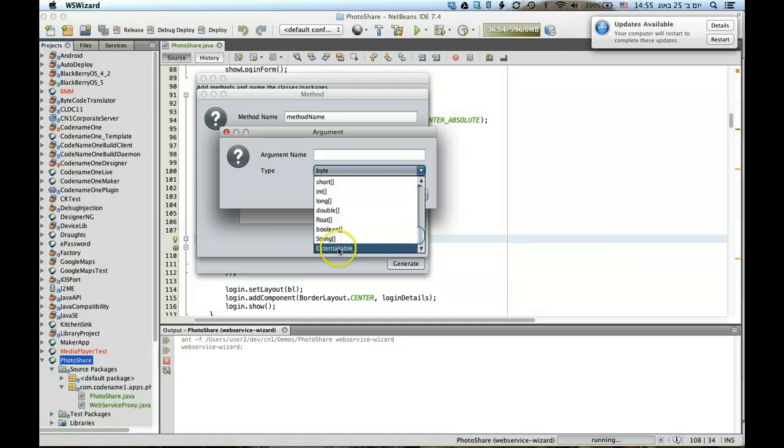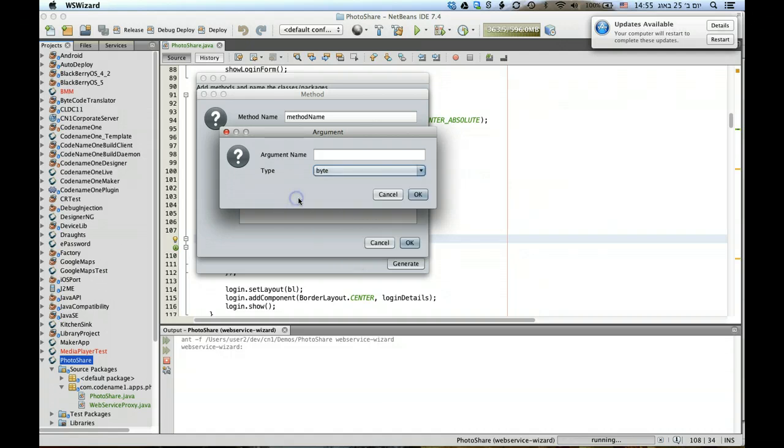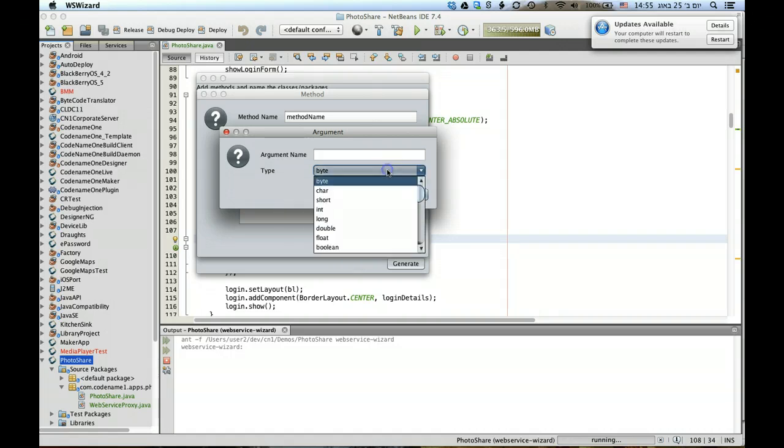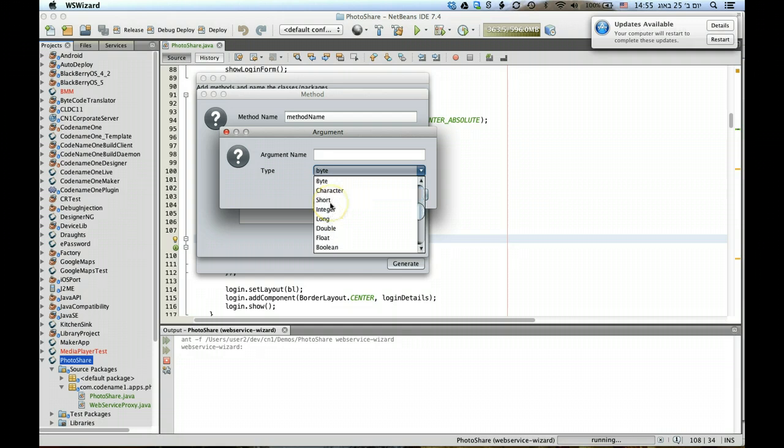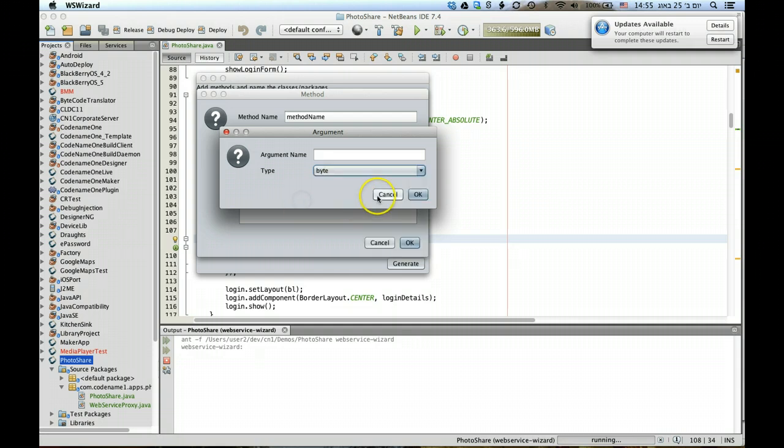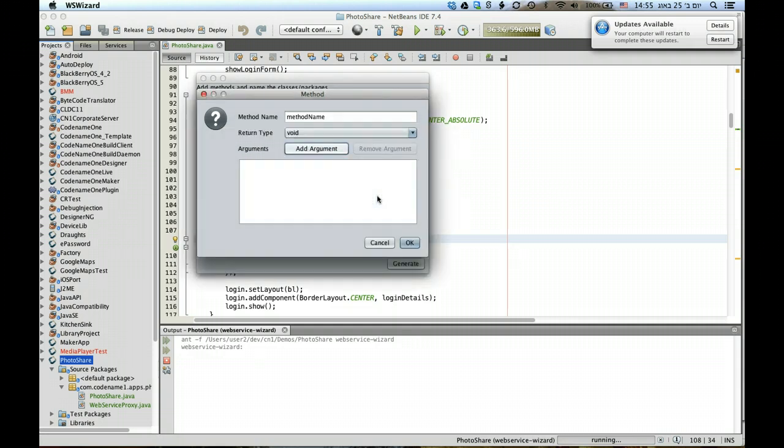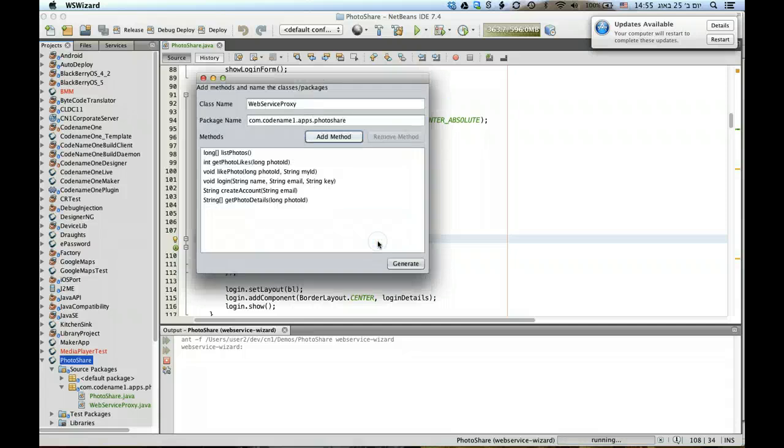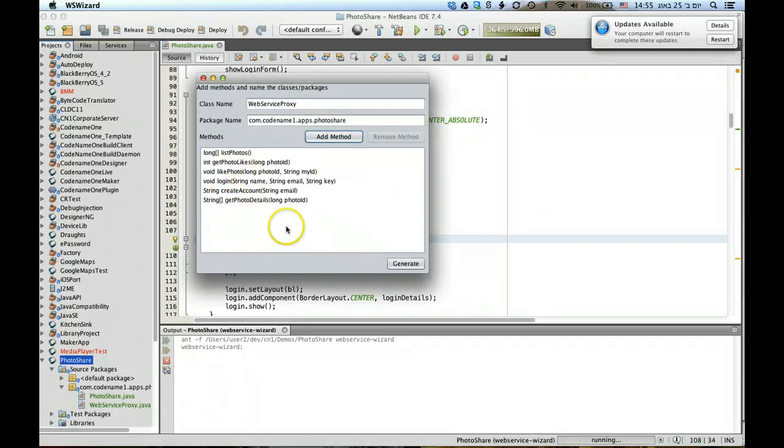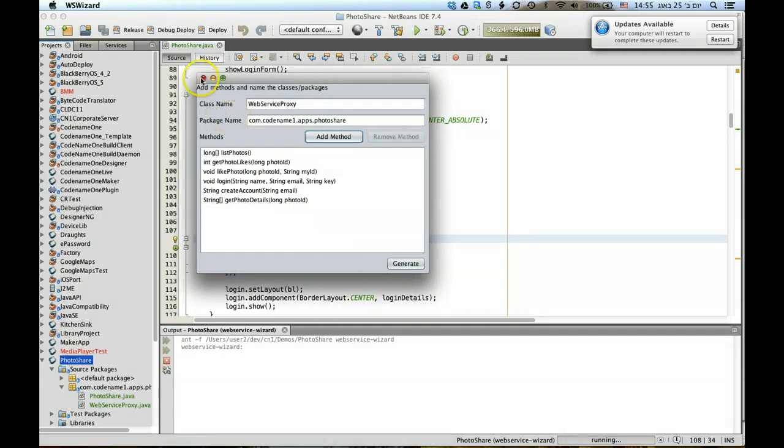You can also pass an externalizable object which is a bit more complex, but generally we recommend passing relatively simple information to the web service to avoid complexity. But you can pass many arguments without a problem, and as you can see these are the methods that we defined.